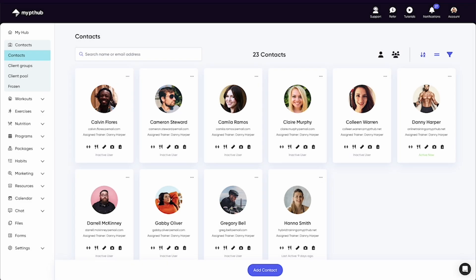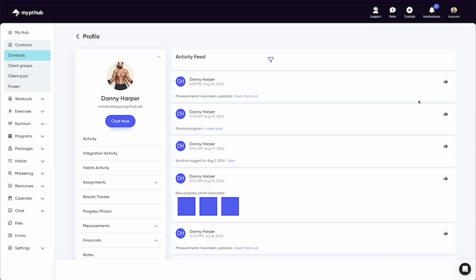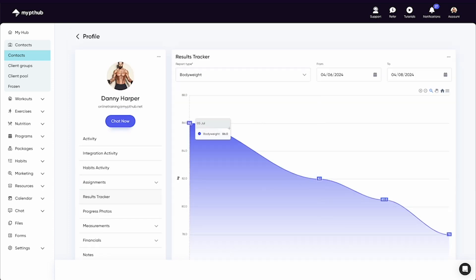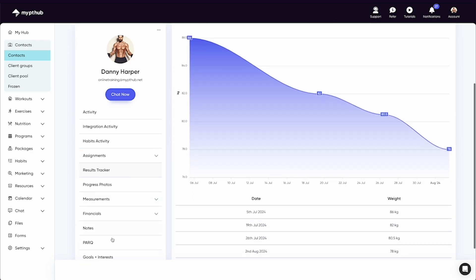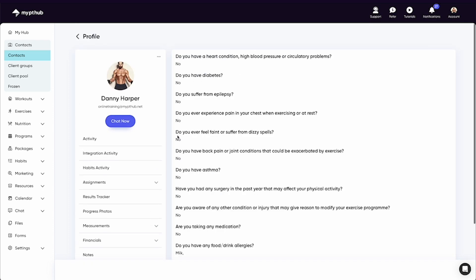Clicking into a client's profile you can check out their personal activity feed along with anything that's assigned to them, such as workouts and nutrition plans. You can view their progress so far via the results tracker, any private notes you've added to their account, their completed par queue, and more.